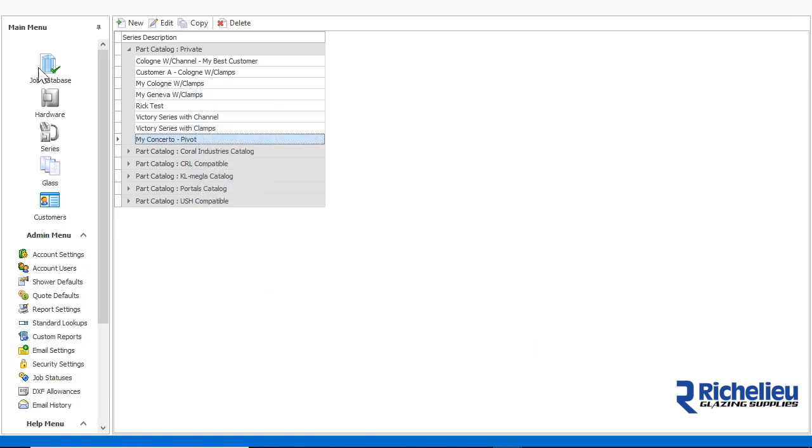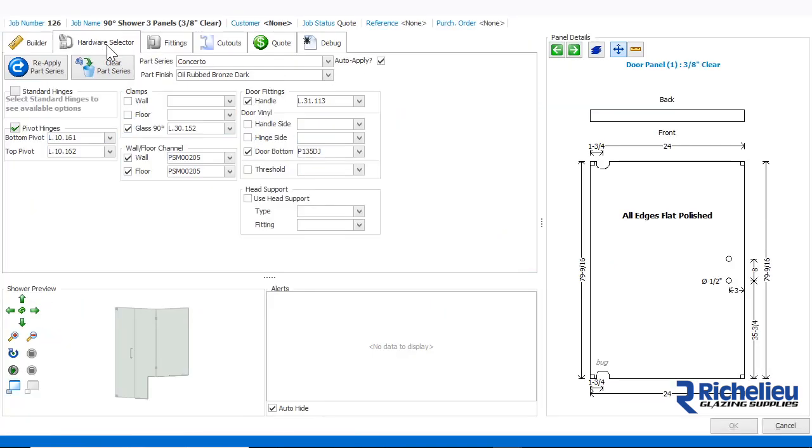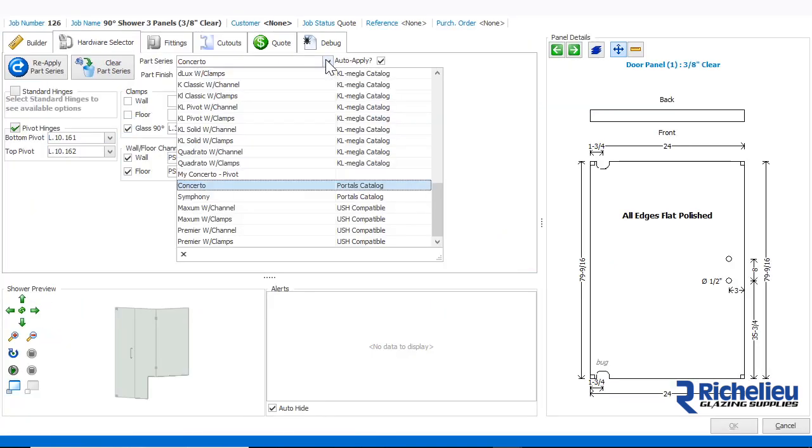Once we are done, we can open the shower editor and then the new series will be available in the hardware selector.